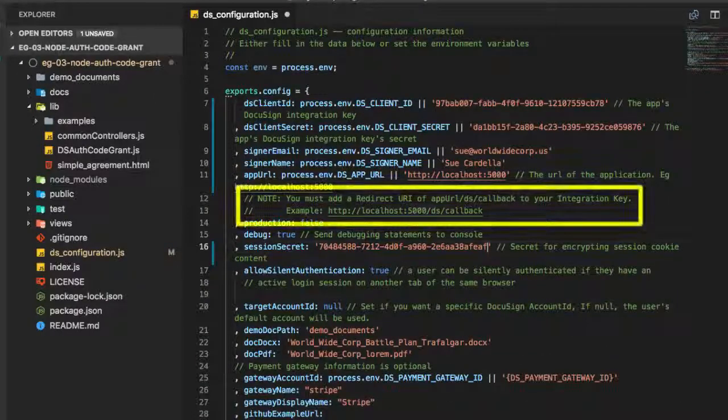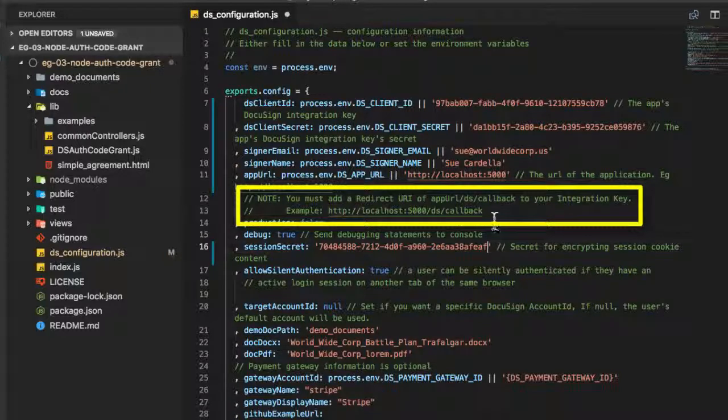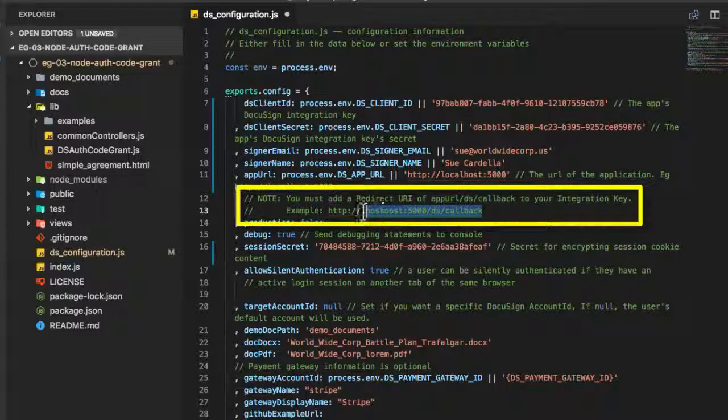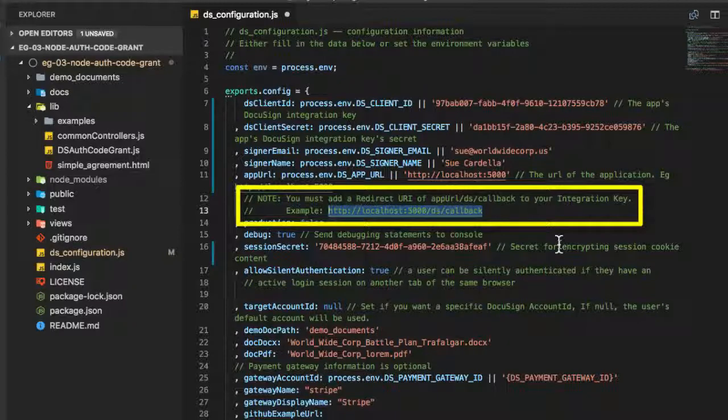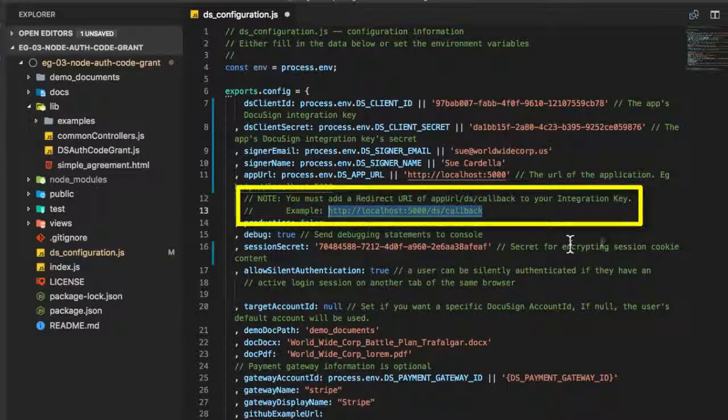For the session secret, I used an online GUID generator. I've now set most of the parameters. I'm not setting the payment gateway information at this time, so that example won't be available. Next, I will update the integration key to support the example's redirect URI.